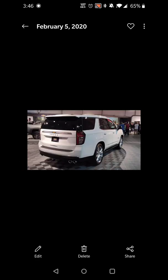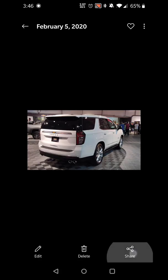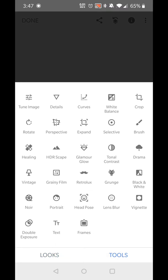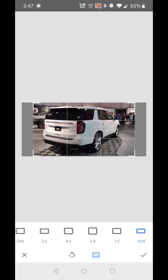Now head over to your gallery, find that photo, hit share, and share it to the Snapseed app. This is what your Snapseed app will look like. Hit tools and crop the photo to the correct dimensions for YouTube thumbnails, which is 16 by 9, so select that and hit the checkmark.